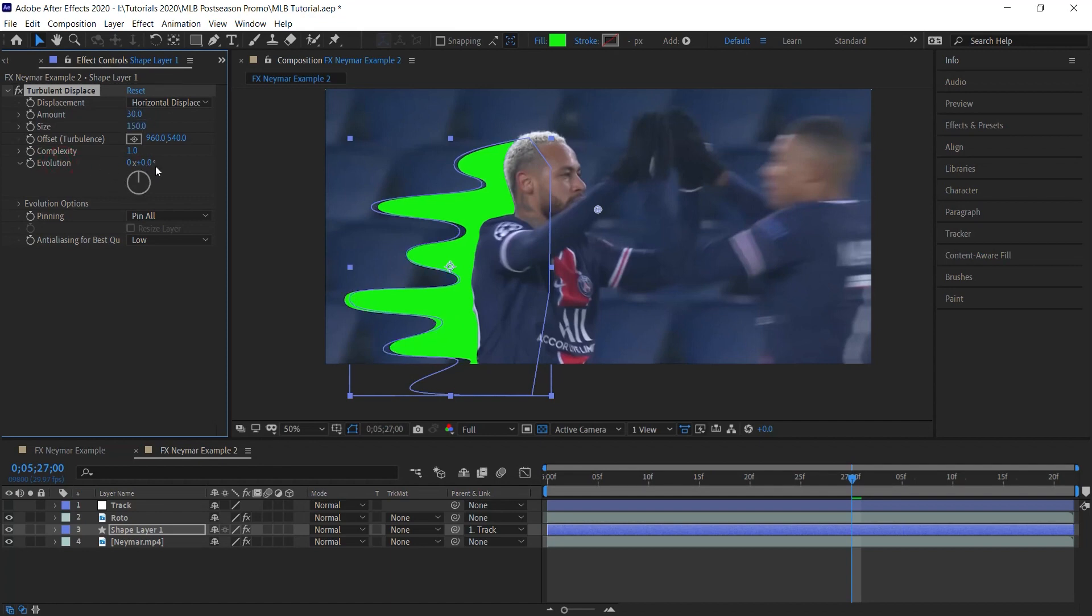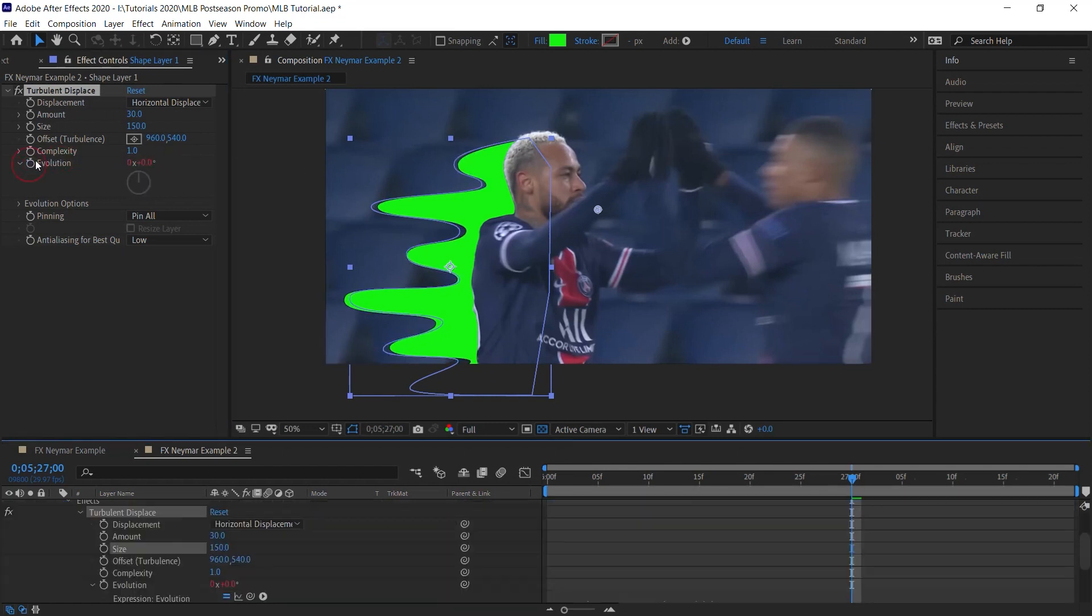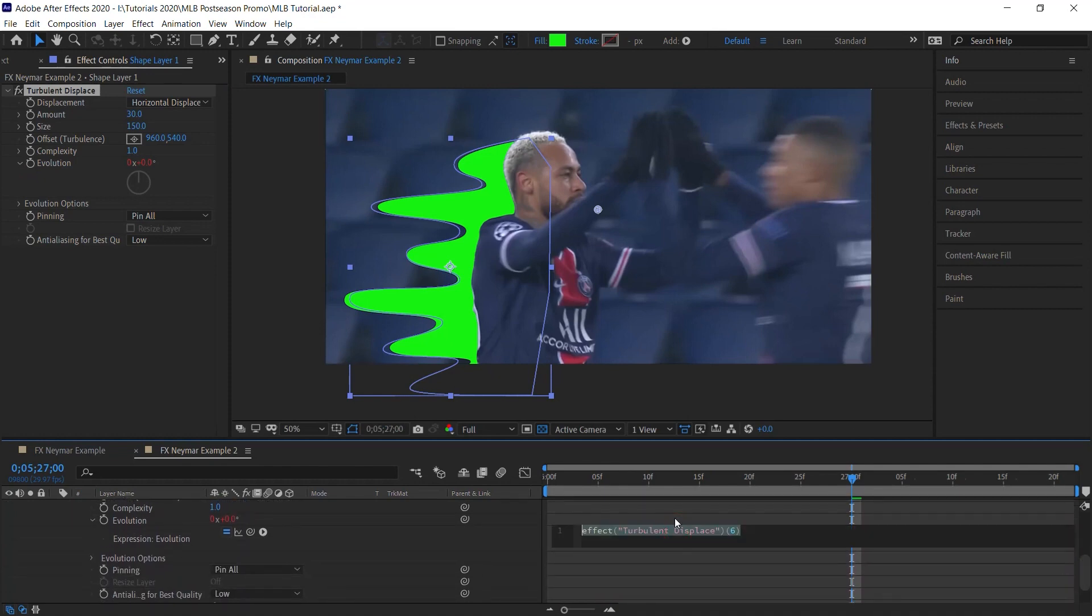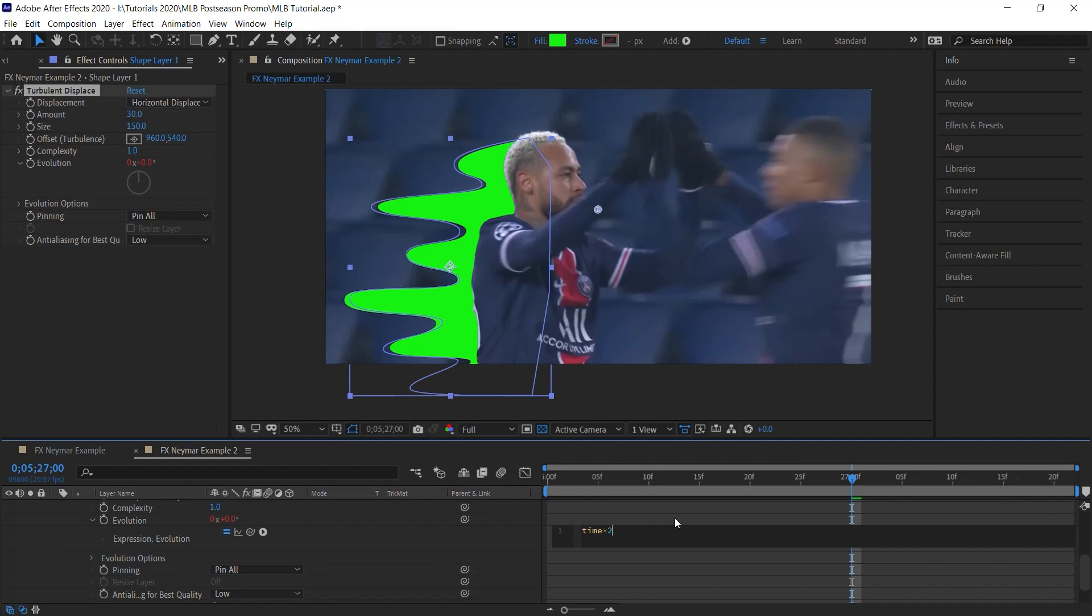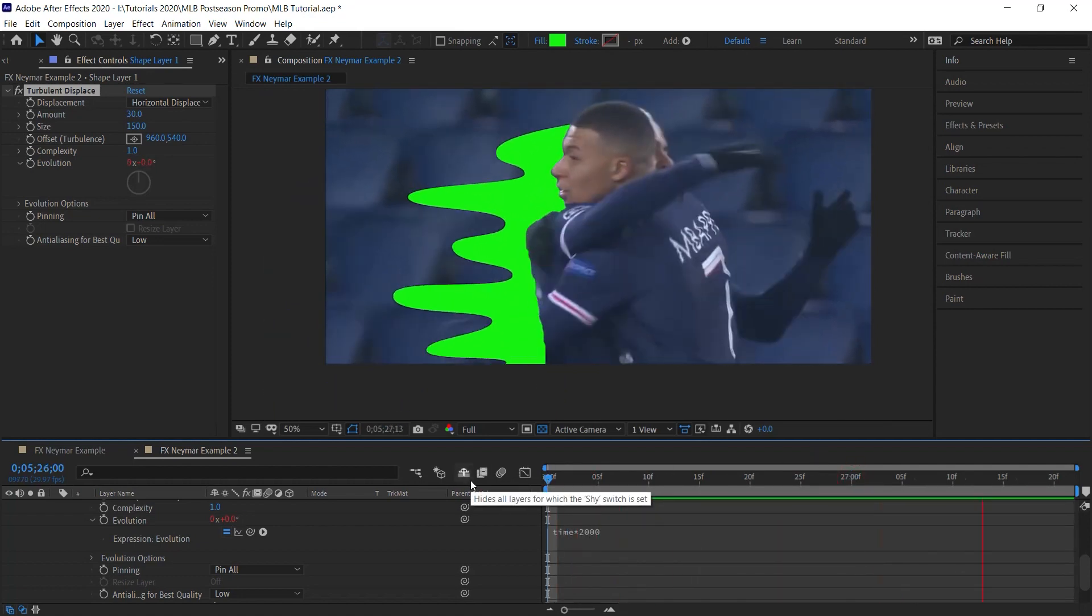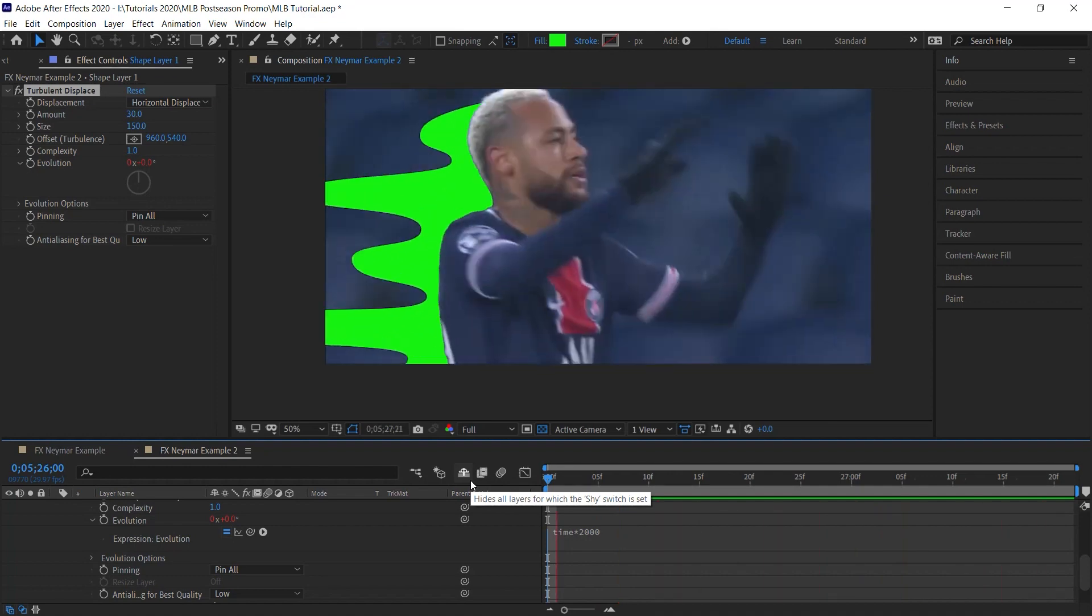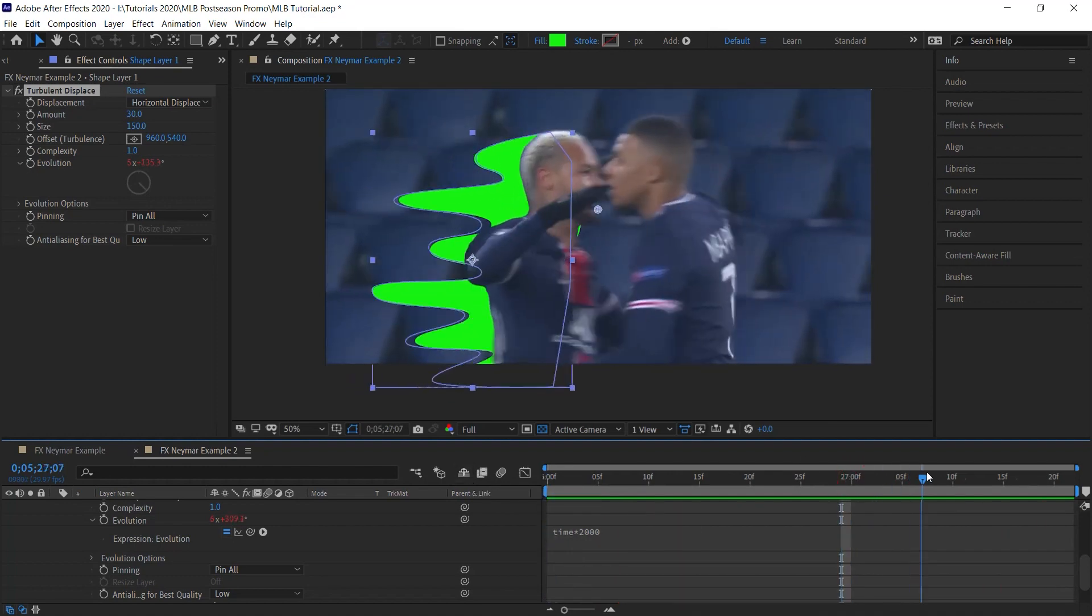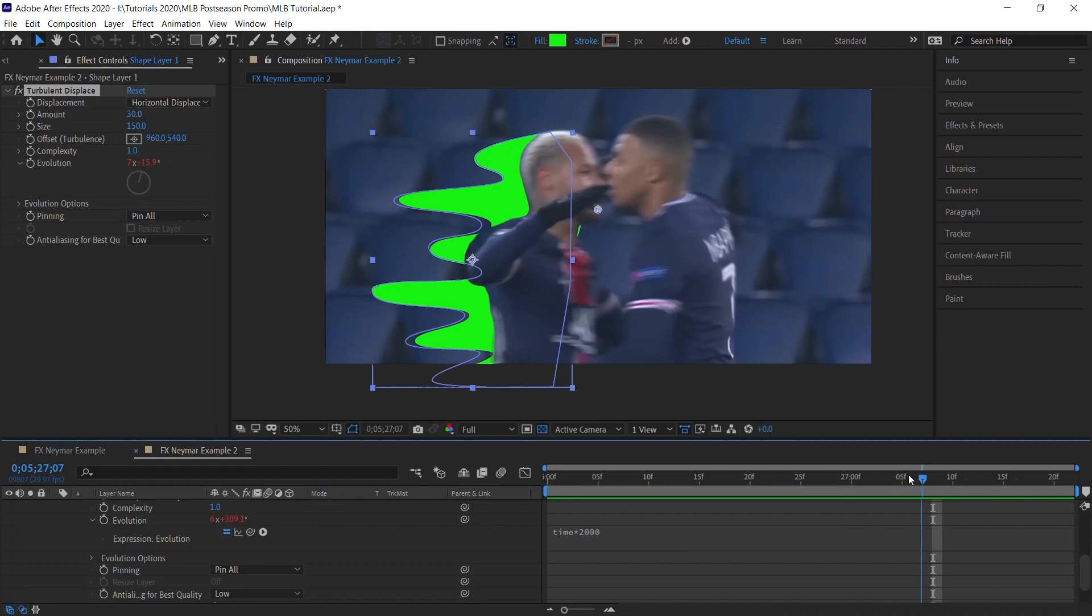Now instead of adding keyframes, what we'll do is add a simple expression. I'll click on the stopwatch and it brings up the expression box and type in 'time times 2000'. And this number you can change to whatever number you want, but 2000 should be a good starting point. Let's click outside and let's check it out.